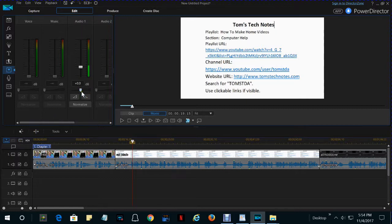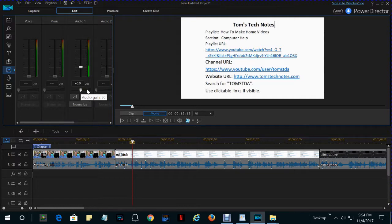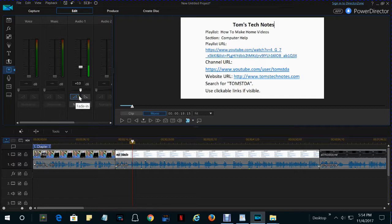Drag it to the right to increase the volume of the whole video on that track, or drag it to the left to decrease it. You can do that. You can do some other fancy things that we're not going to go into right now.